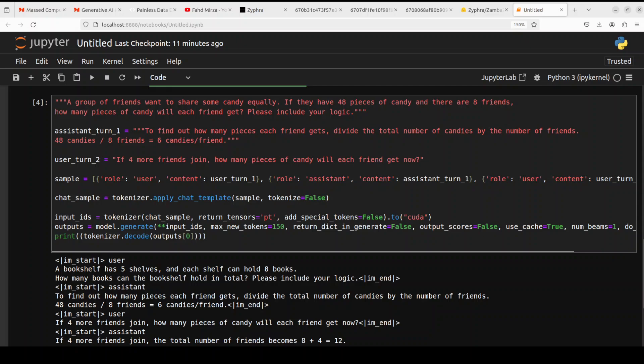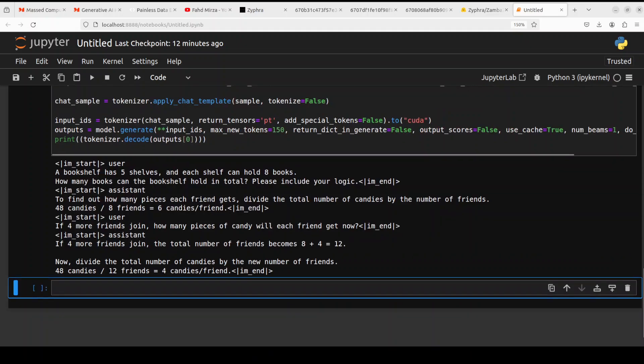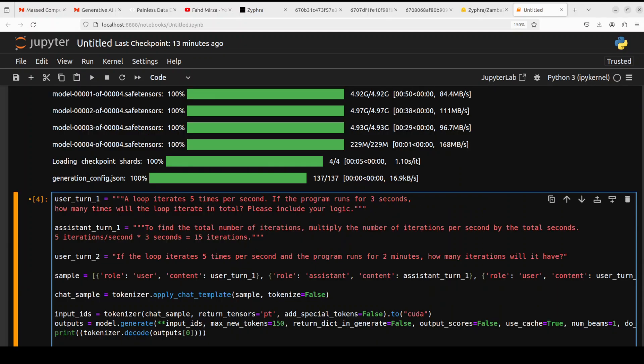And then there is an assistant turn, we are just giving it as an example. And the actual question is if four more friends join, how many pieces of candy will each friend get now? There you go. It says four candies each friend. Very nice. Spot on.